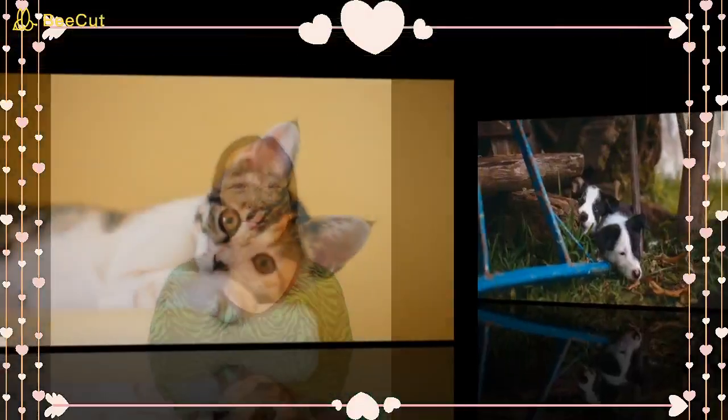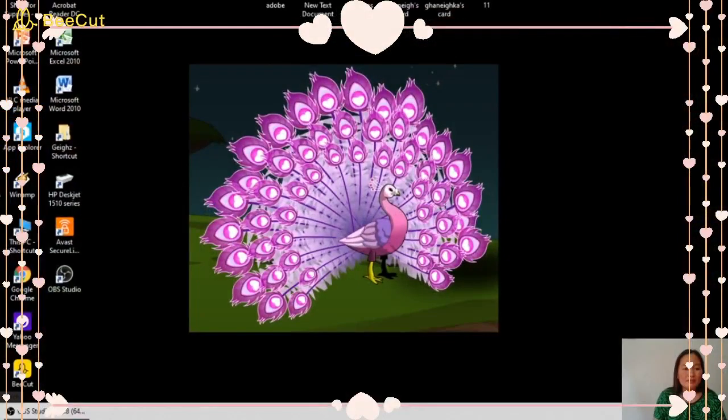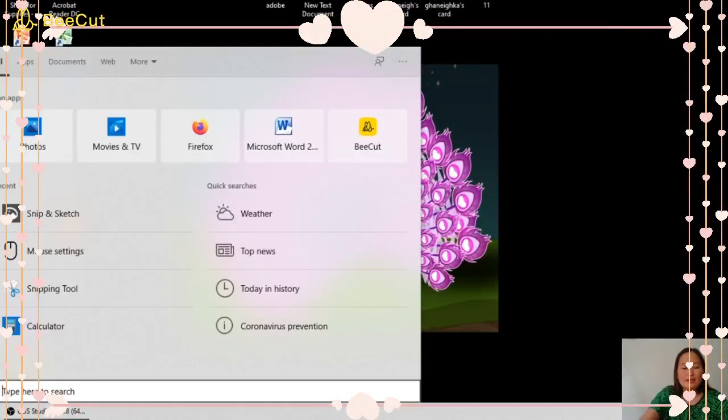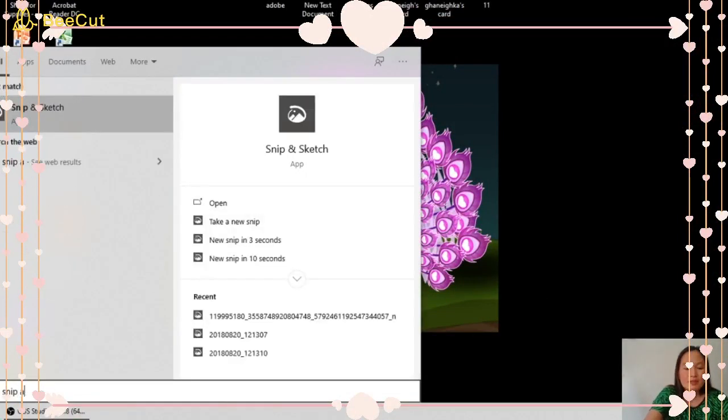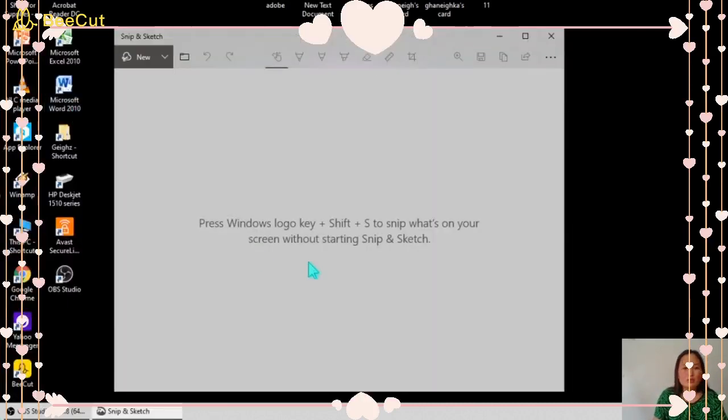So let's get started. First step is click the taskbar and type Snap and Sketch. Open this application. The shortcut key for Snap and Sketch is Windows logo key plus Shift plus S.